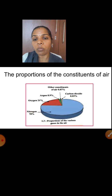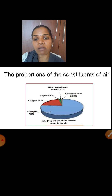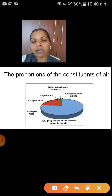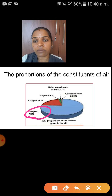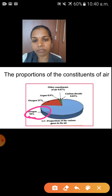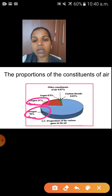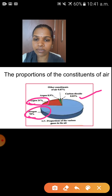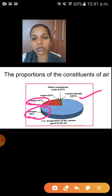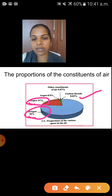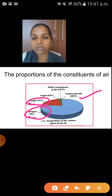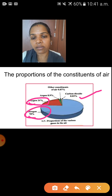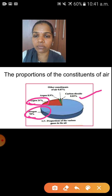This chart shows the proportions of the constituents of air. The blue part — that is nitrogen — the atmosphere contains 78% nitrogen. Next is oxygen at 21%. Next is carbon dioxide at 0.03%. Other constituents of air are 0.07%. And argon is 0.9%. So which gas is more? Nitrogen — followed by oxygen.